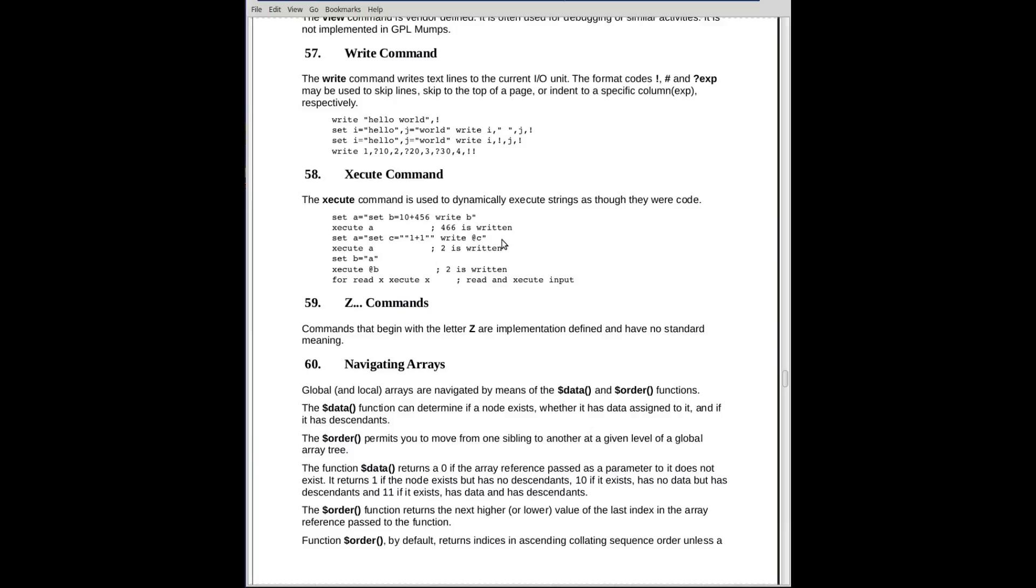They're slightly different. The indirection operator, the at sign, is used in expressions, whereas the execute command is used to execute entire lines, which may contain execute commands and indirection. So when we execute A, 2 gets written out. Because what we're really executing is set C is equal to the string 1 plus 1, and then we're saying write out the value of 1 plus 1. At C causes that to be inserted there and executed, as though 1 plus 1 had been there, and of course we'll see 2.